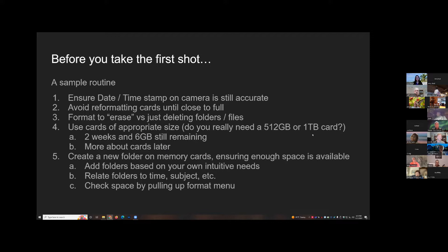Part of this is to help you all build a routine as well. There are a million ways to do this right and definitely some ways to do it wrong. No way is right for everyone, so I'm sharing what I do as a sample. One of the first things I do is ensure date and time are still accurate. I know a lot of people shoot multiple bodies — the ones used frequently are usually accurate, but the ones that sit on the shelf sometimes reset when the batteries drain. Accurate date and time lets you sort by EXIF data later.